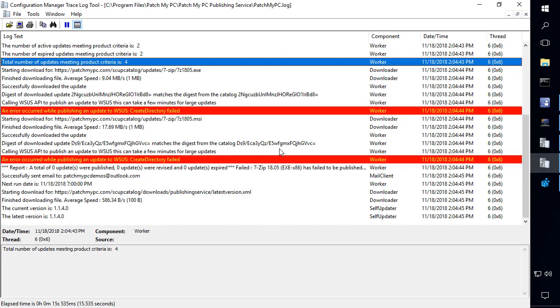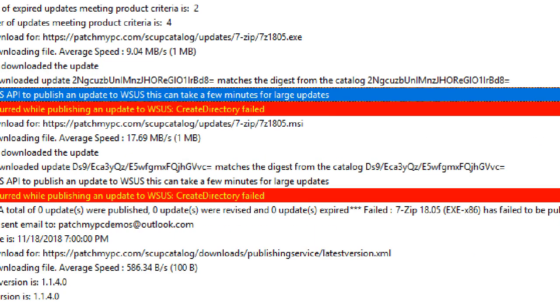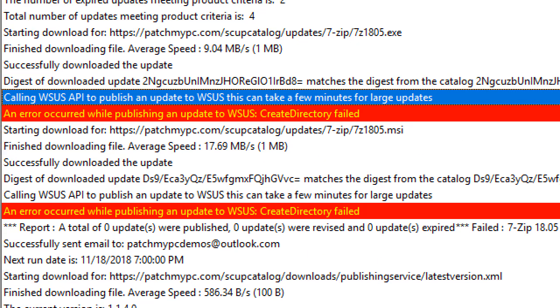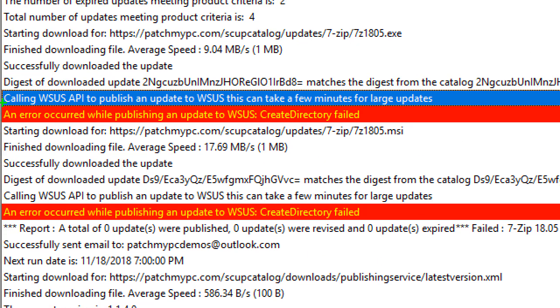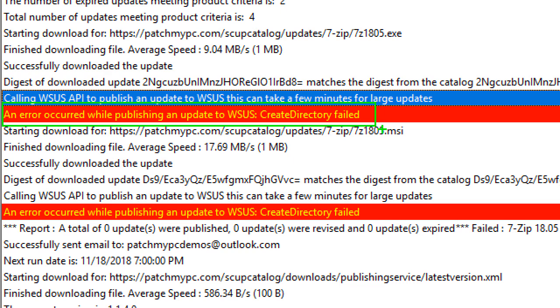The error that we're looking at today is going to be an error that says create directory failed. So, the first example that we'll look at is in our patchmypc.log. This would be where we could see the error if you're using our publishing utility. So, if you're experiencing the issue that we're talking about here, you should see something that says an error occurred while publishing an update to WSUS, create directory failed.